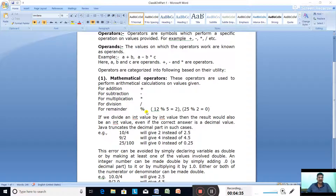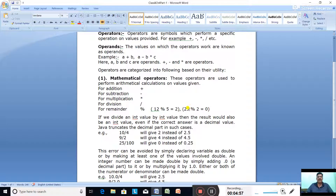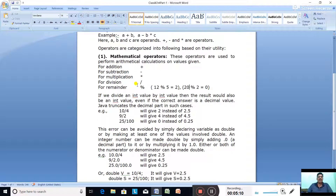This modulus operator — the percent sign — divides one number by another and gives the remainder. Like if you divide 12 by 5: 5 times 2 is 10, 12 minus 10 is 2, so the remainder is 2. If you divide 20 by 2, it goes 10 times and the remainder is 0. Always remember: the percent sign is the modulus operator, used to find the remainder.